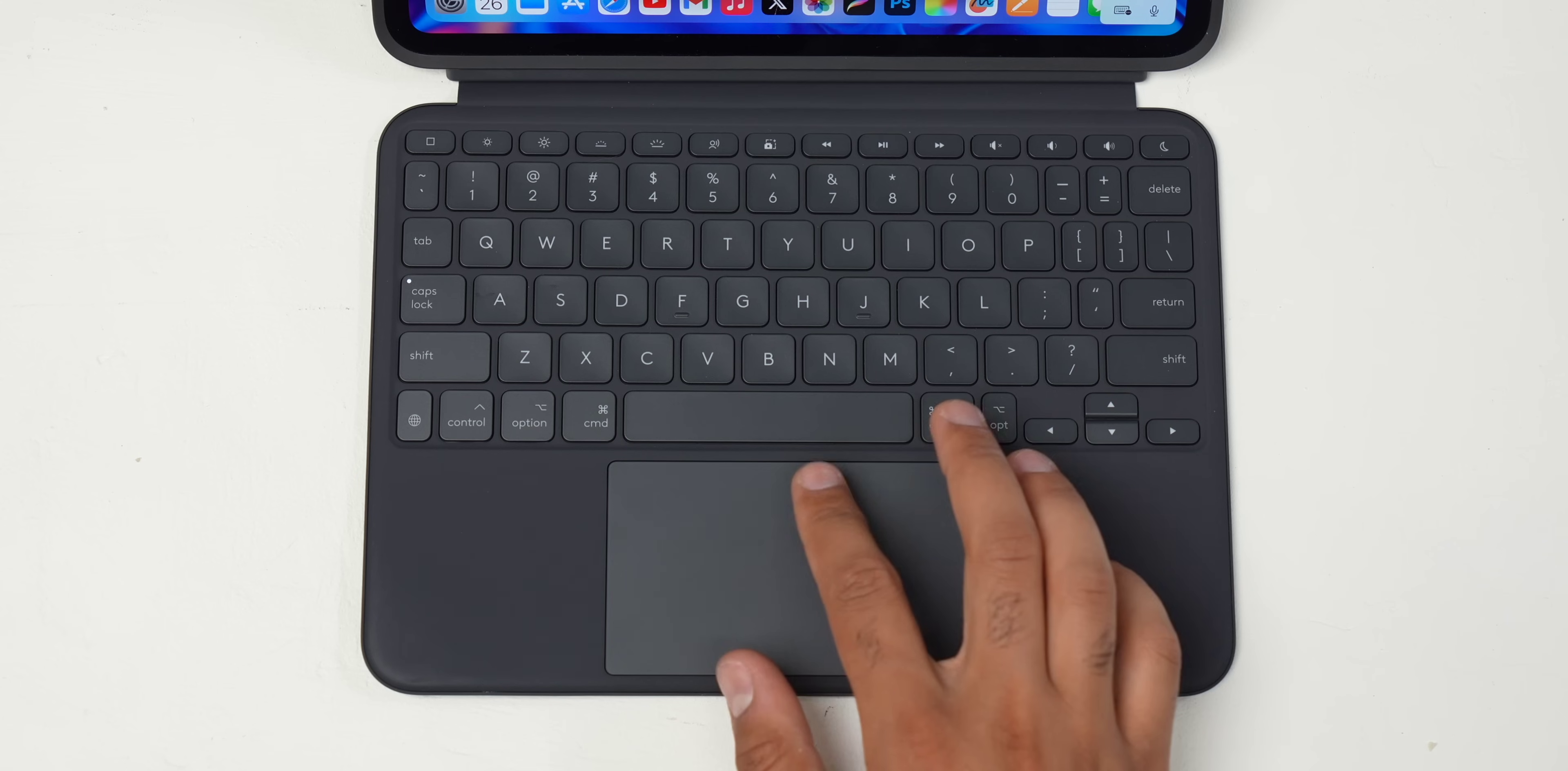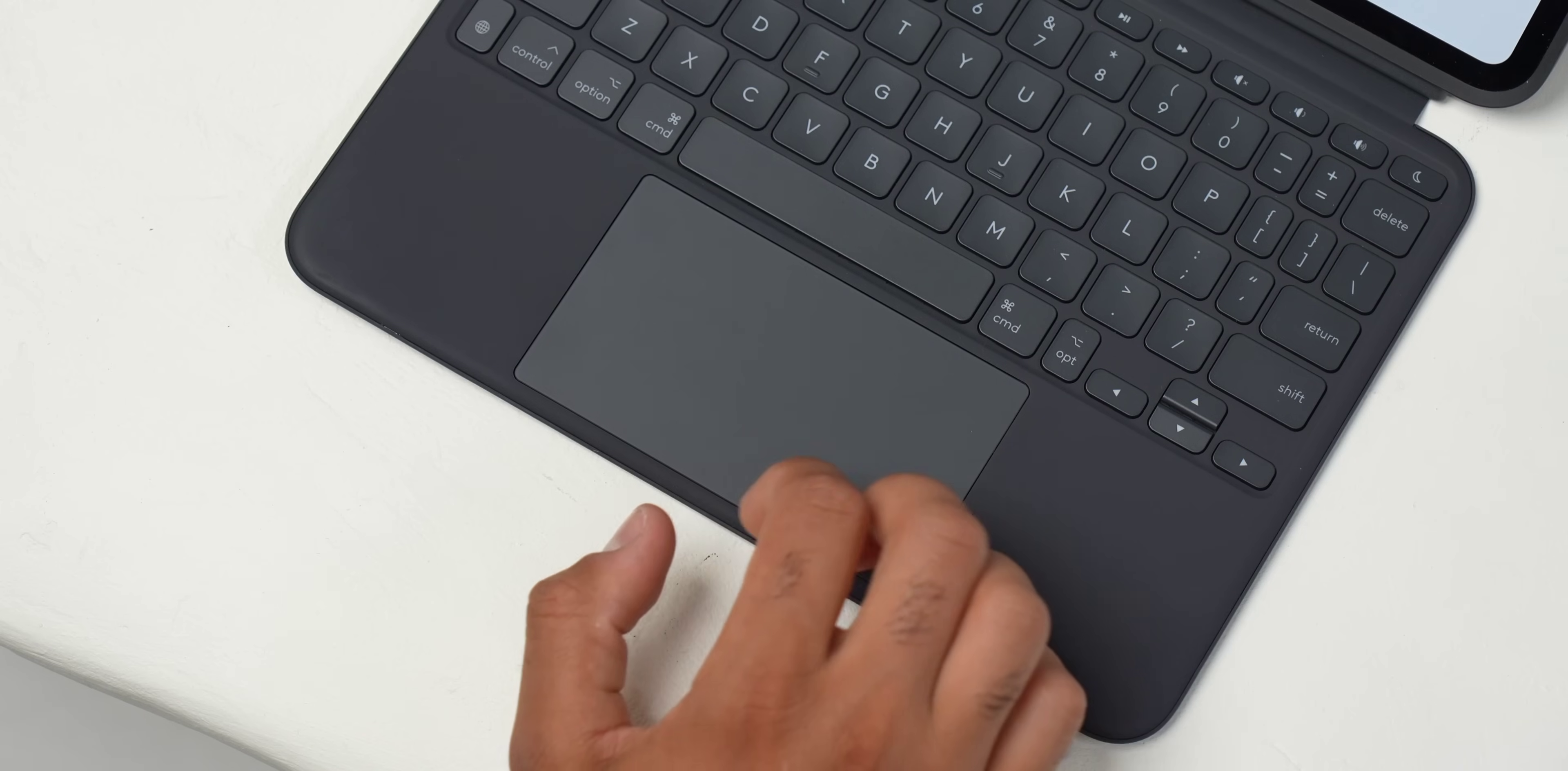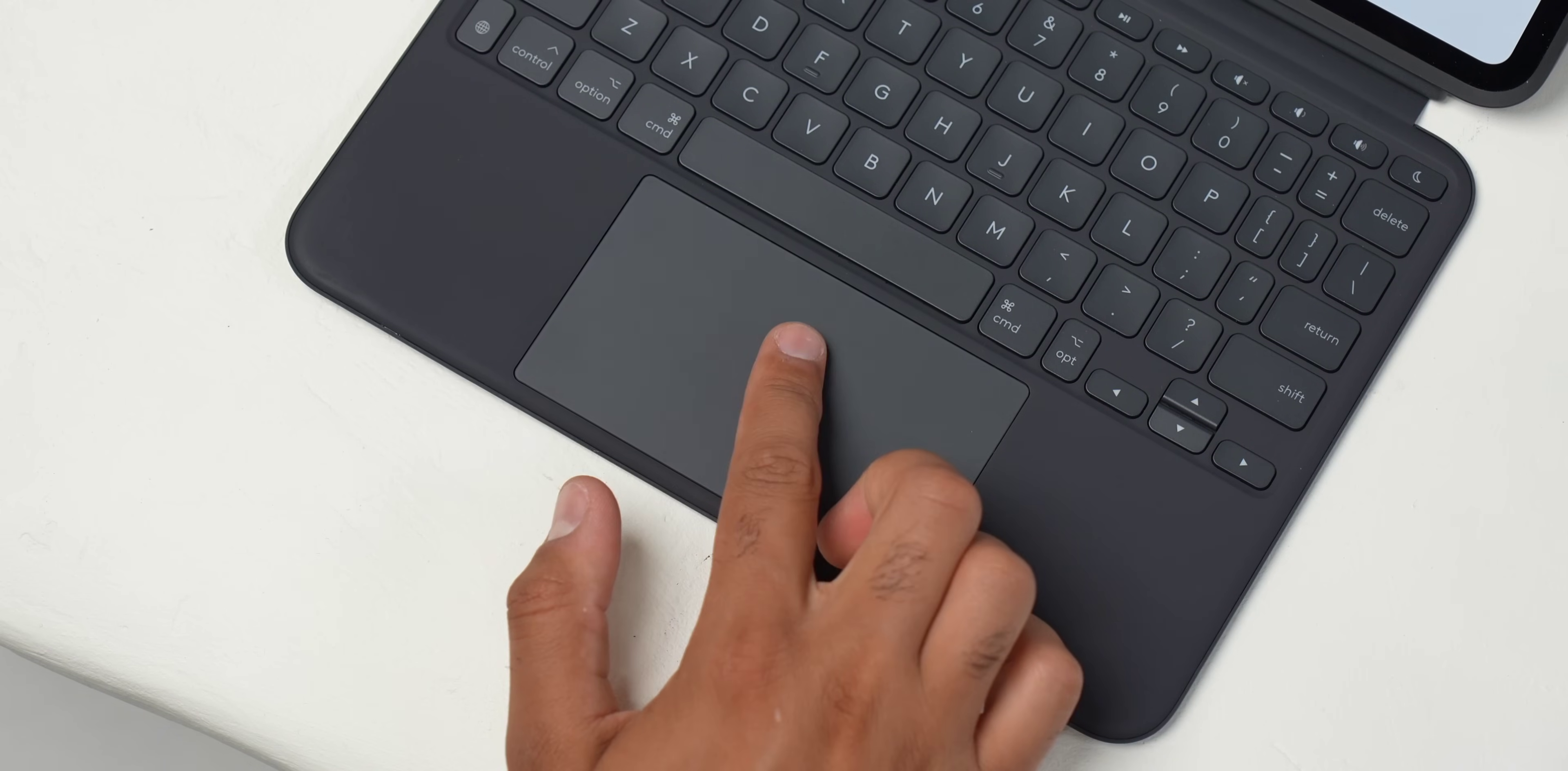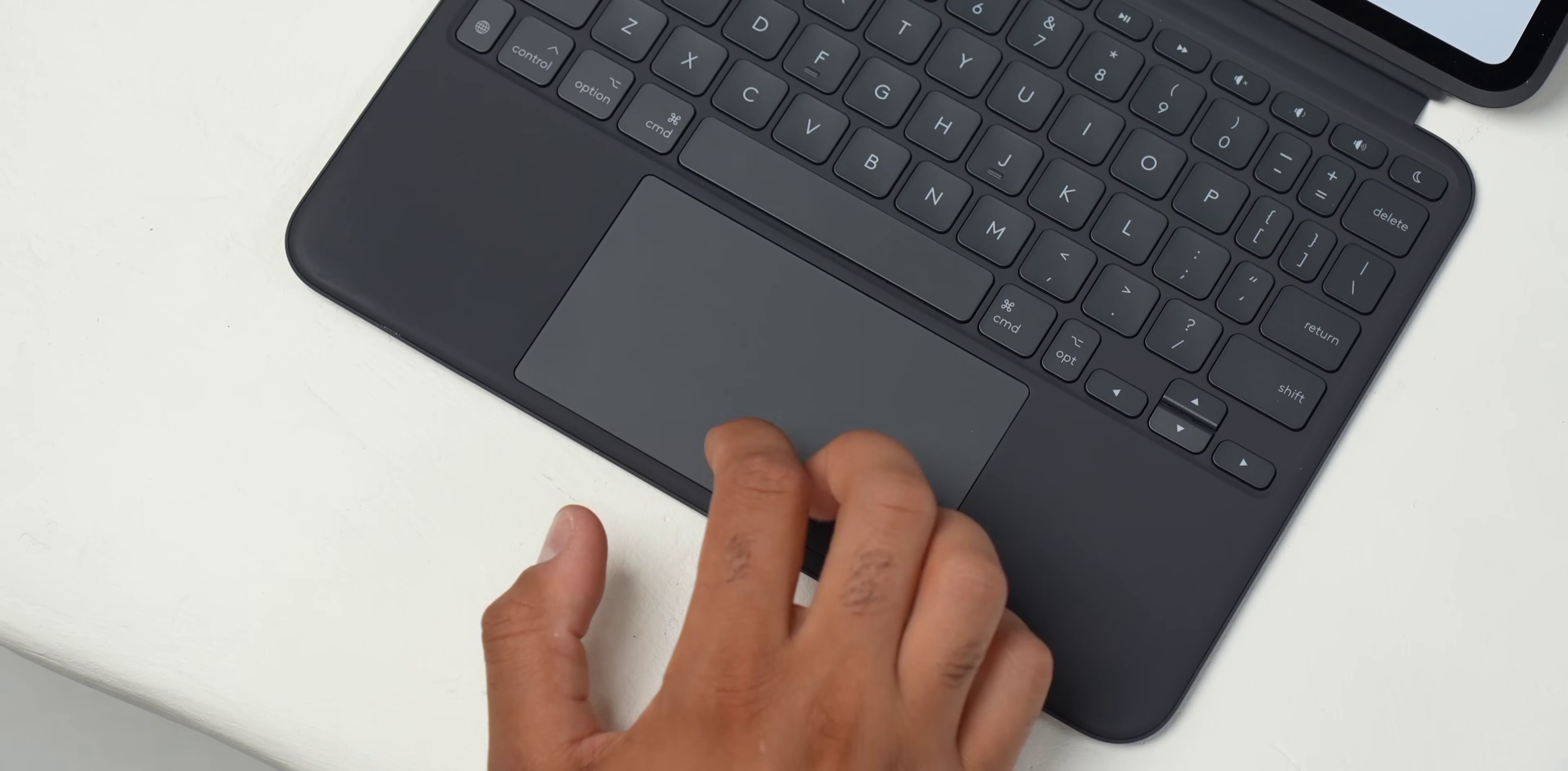The trackpad is also extremely large this year, pretty much MacBook sized, and supports different gestures, scrolling, and a solid click.